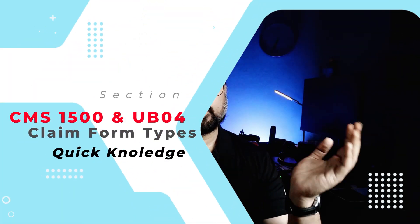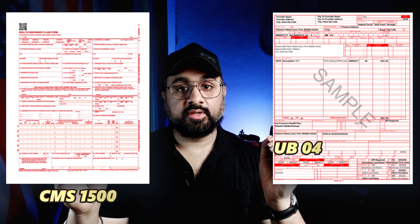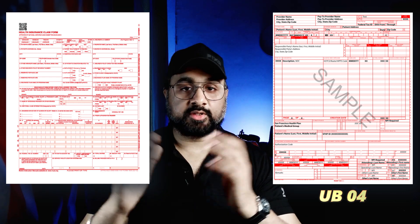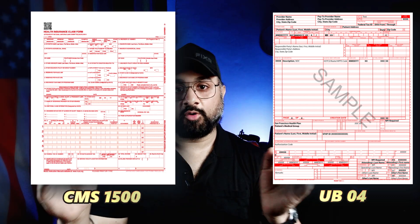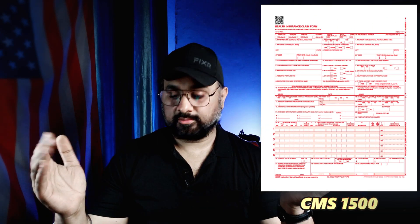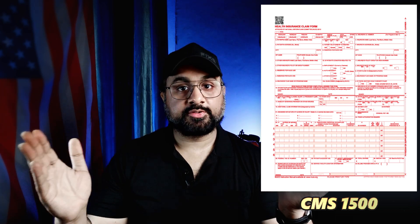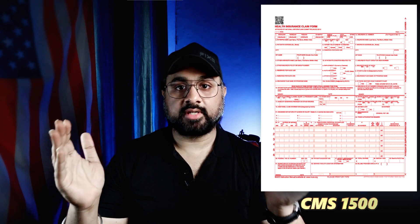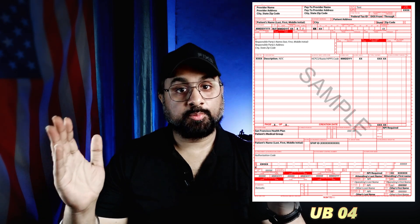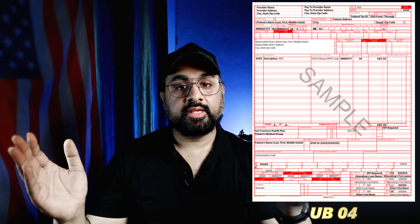Before moving further, let's talk about claim form types. We usually deal with two kinds: CMS 1500 and CMS 1450, also known as UB04. CMS 1500 is a professional billing claim form used by professionals and physicians to submit health insurance claims for reimbursement, including physicians with private practices who perform services in a hospital setting. UB04 is an institutional claims form used by hospitals and outpatient facilities for services like surgery, radiology, and laboratory work. For simplicity, we are not discussing the dental claim form here.